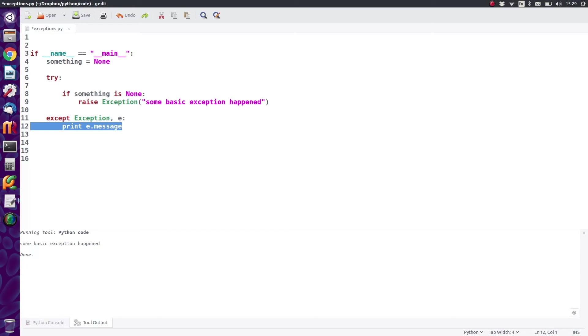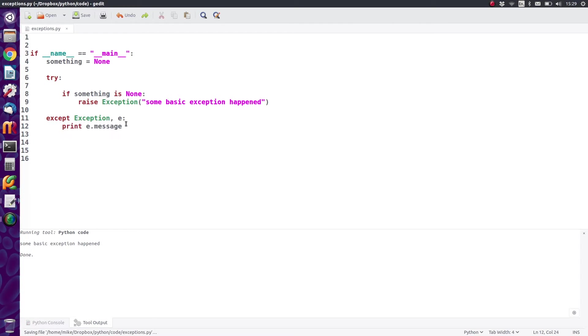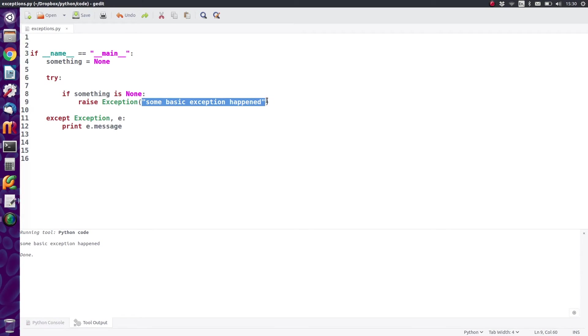So in our case we're just going to print out e.message, which is the message that we've got from this exception, and it should actually be just that string that we passed in. So let's run that and see what happens.